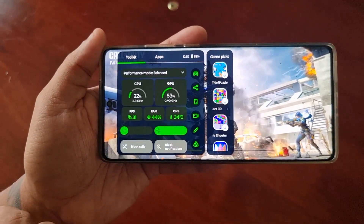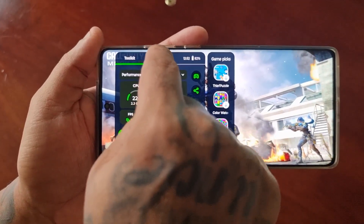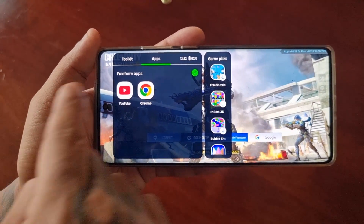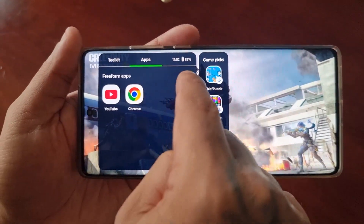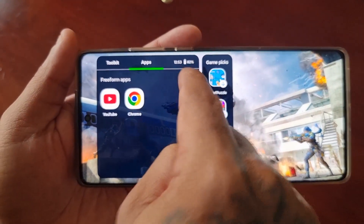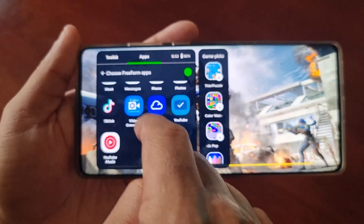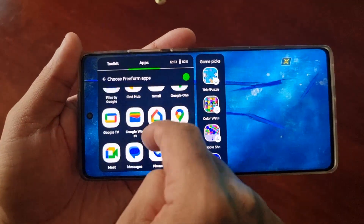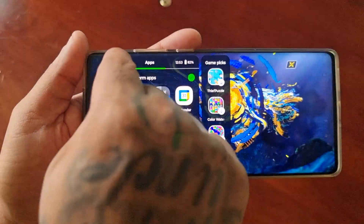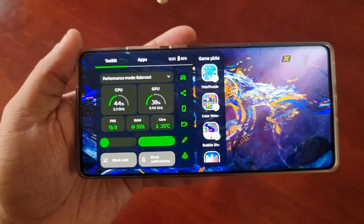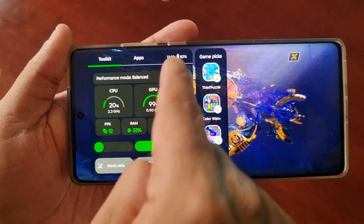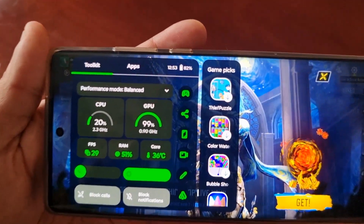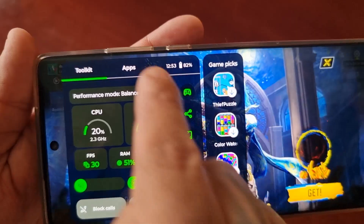I think I've pretty much covered everything. If you select Apps here you can add freeform apps by selecting the little pencil and choosing any of the freeform apps from the list. You can still monitor your battery and view the time as well.